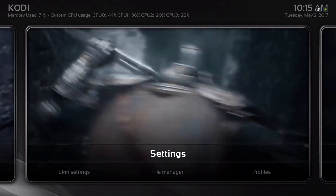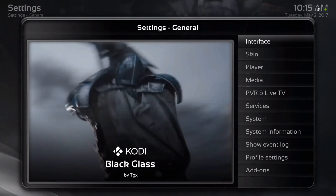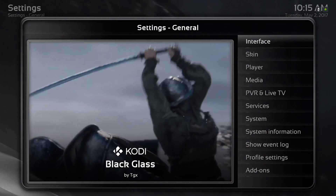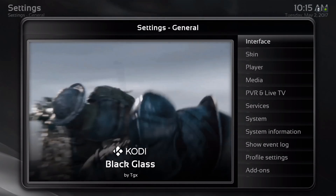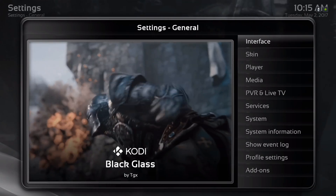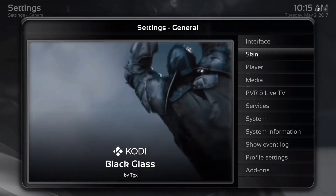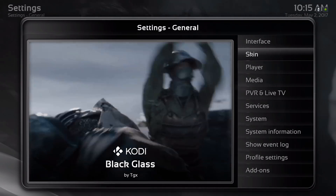Let's go into settings. As you can see in settings, you also have an animated background.